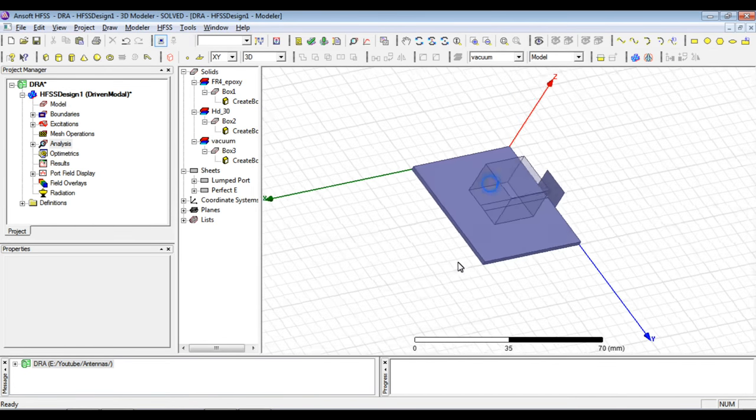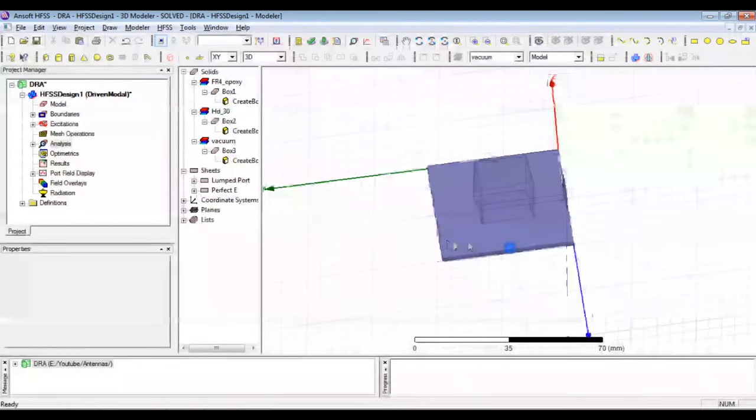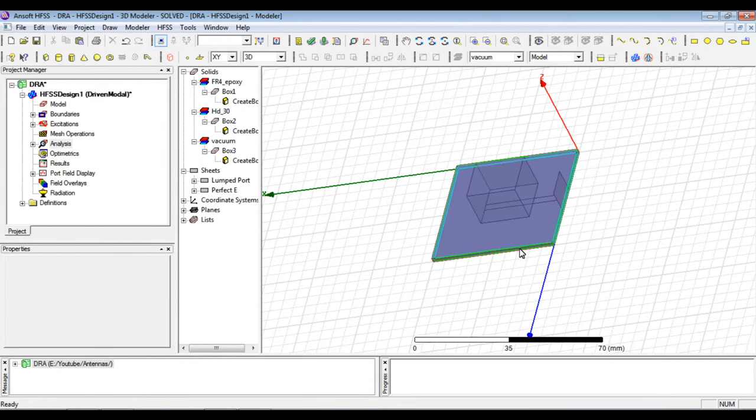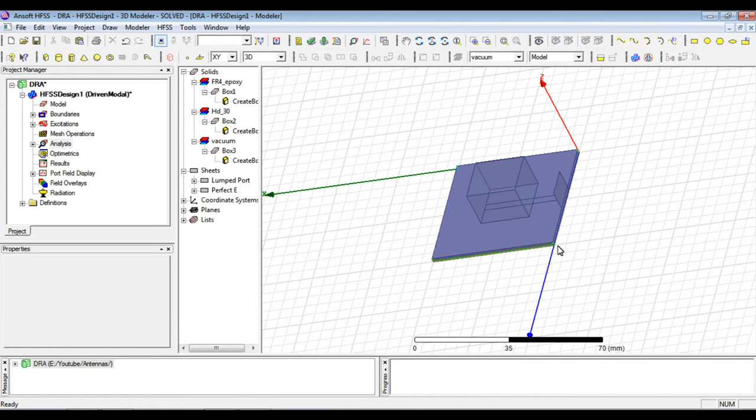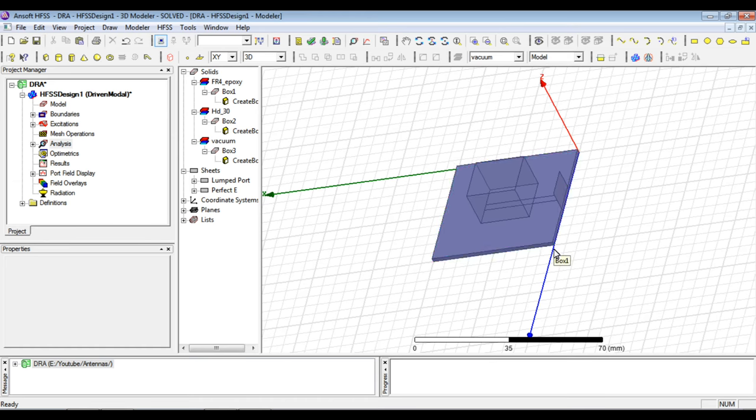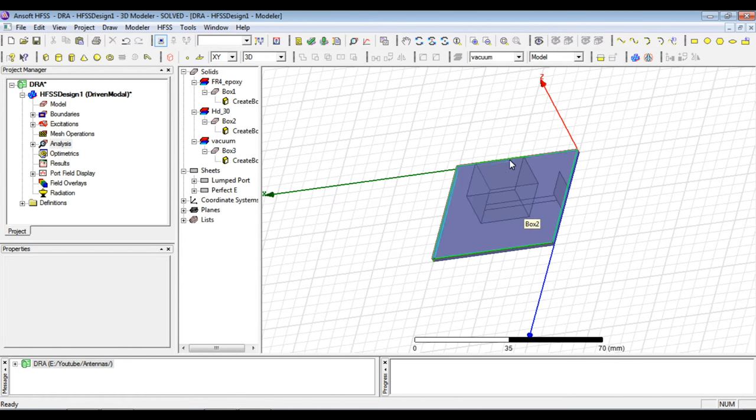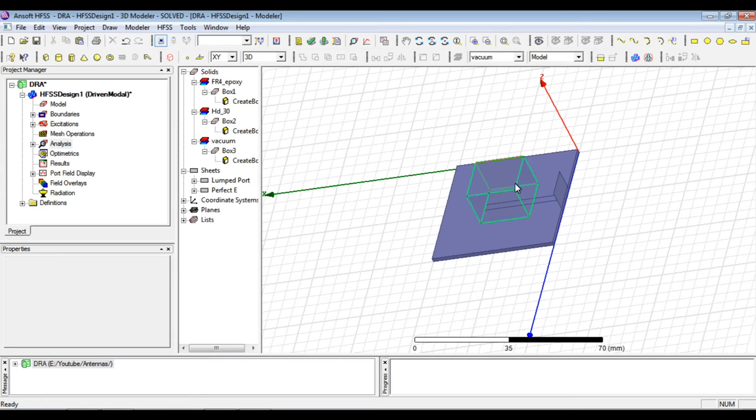So just to summarize the structure, we have used a 50 by 50 mm substrate, an FR4 substrate of 1.6 mm thickness and it has a ground plane on the lower side. We have used a microstrip line to feed the dielectric structure here which is a rectangular dielectric structure of size 18 by 20 by 15, where 15 is the height of the structure.